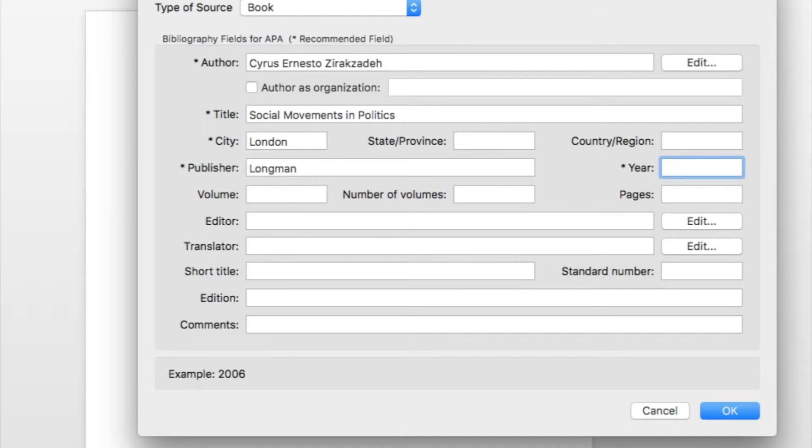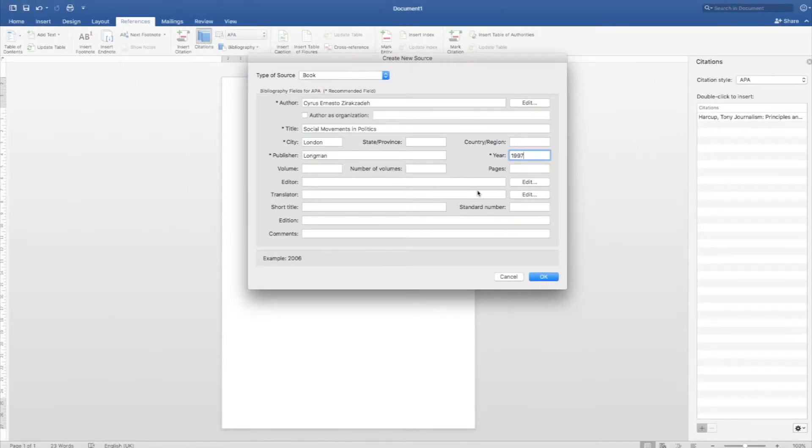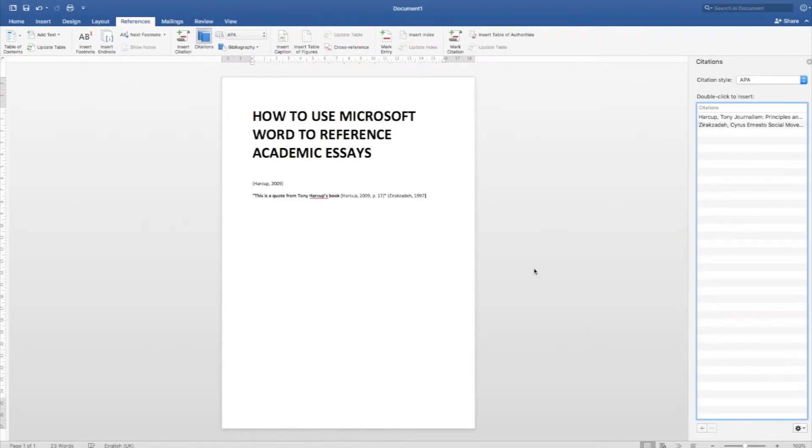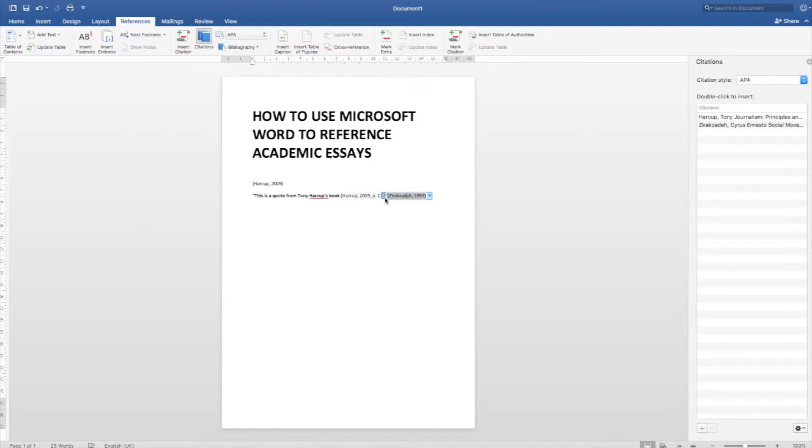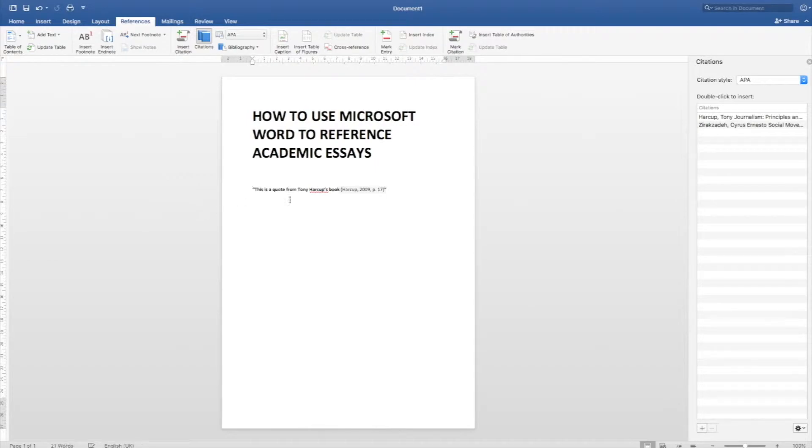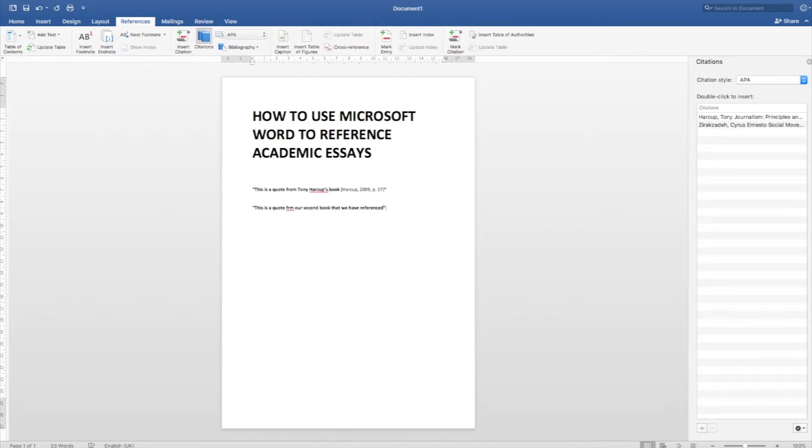The year was published 1997. There we go. I hit OK. See how it's added to my list of stuff? And it also gave me instantly here an inline citation that I can move around or I can disappear. So now I can do another quote for this is a quote from our second book that we have referenced.